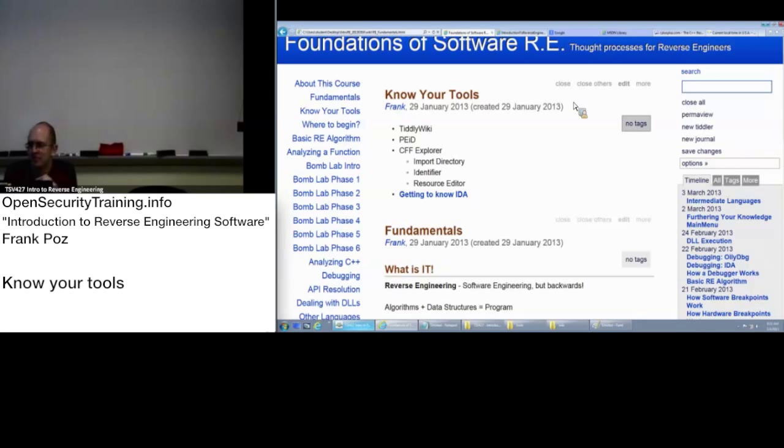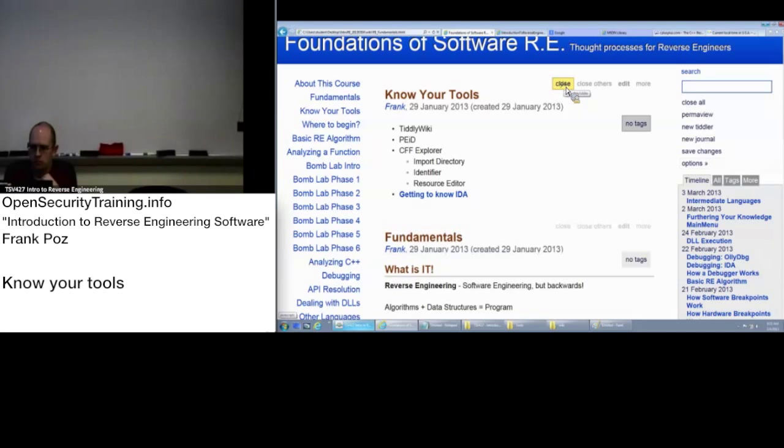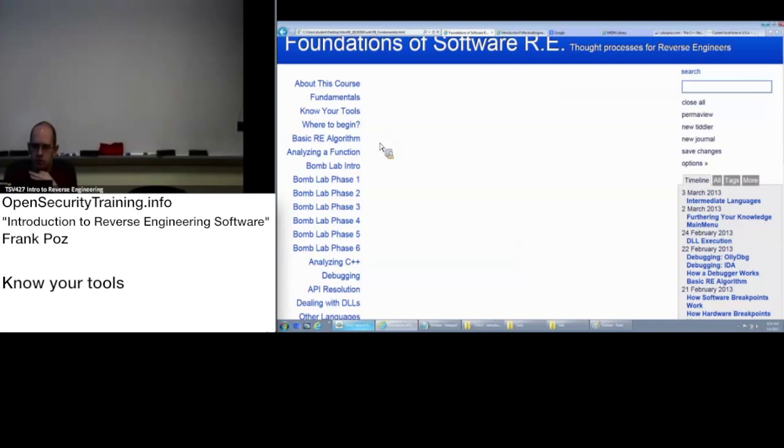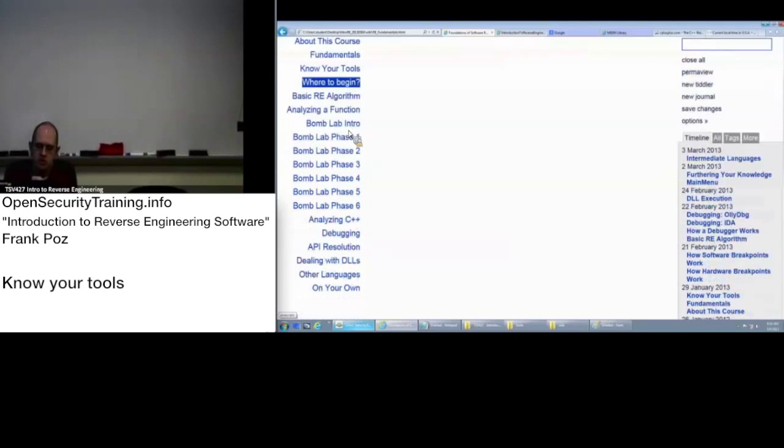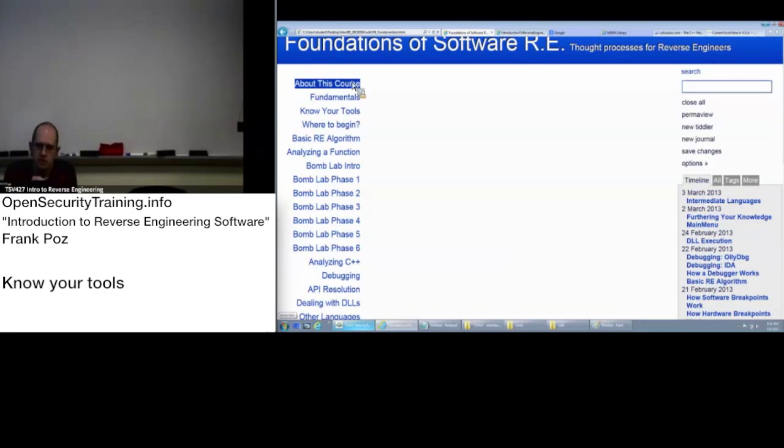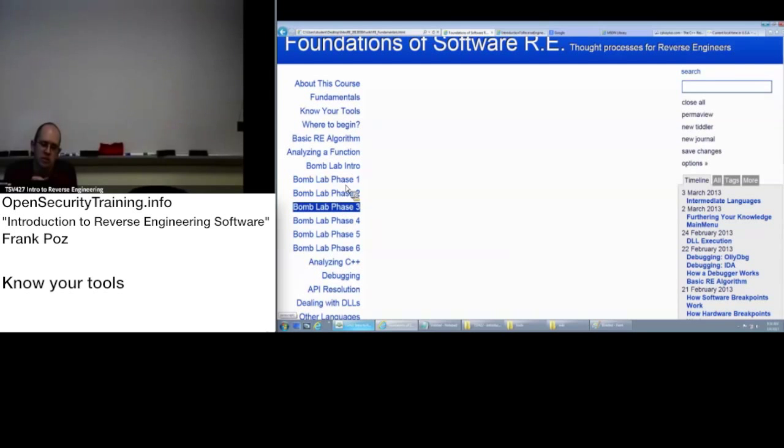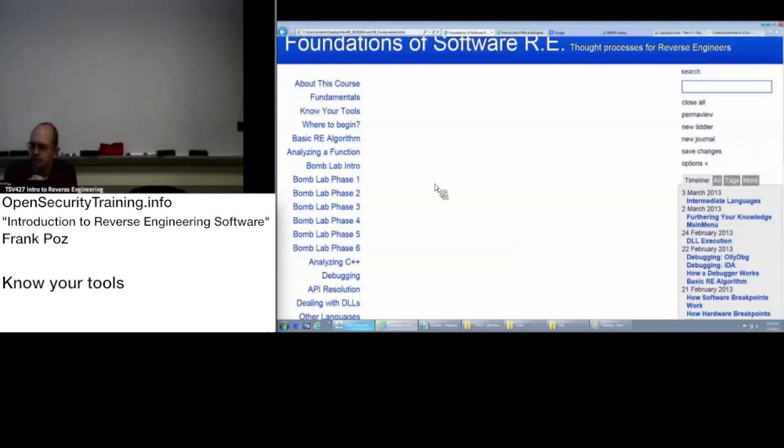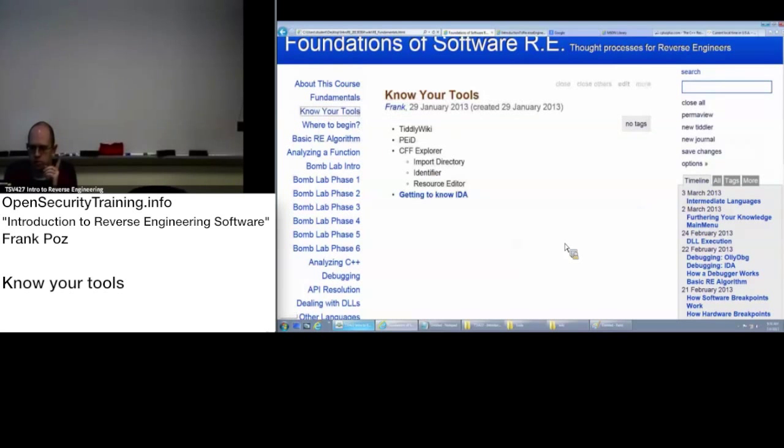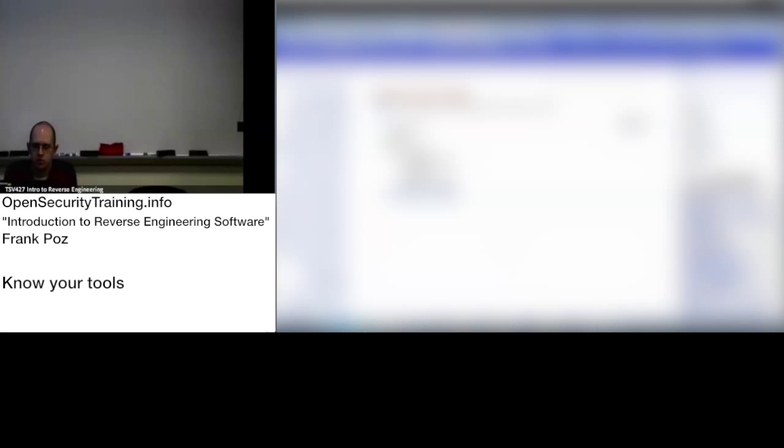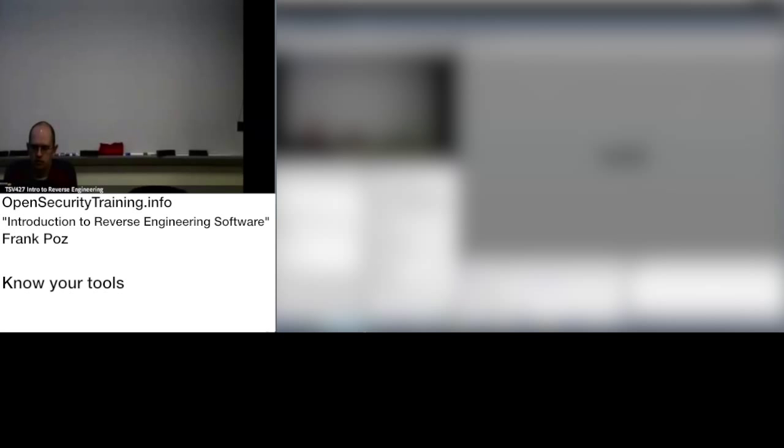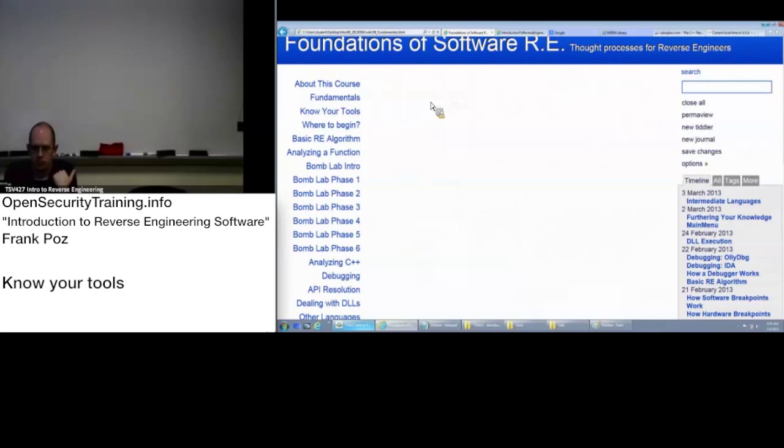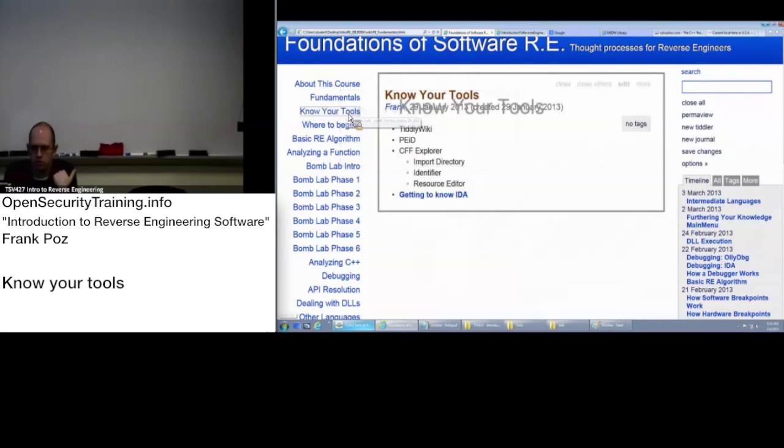One thing that you can do under options is you can actually put where it says your name, replace it with your name and then if you make a change it'll actually show here as being your name as the last one to have edited it. This is going to be our basic content for the course. Any questions about how to use the TiddlyWiki? This is the main content for the course that you're going to be going through.